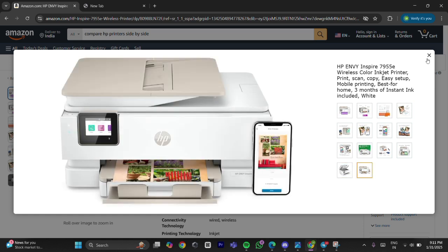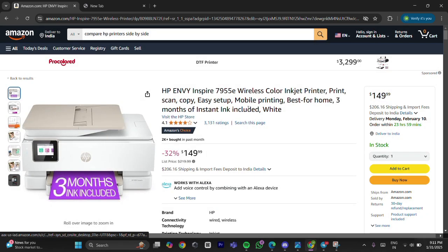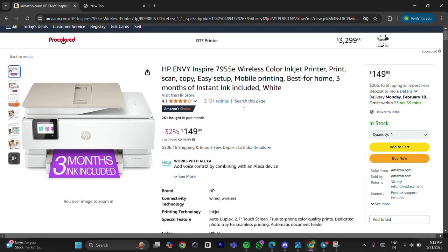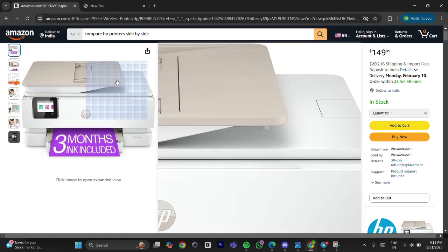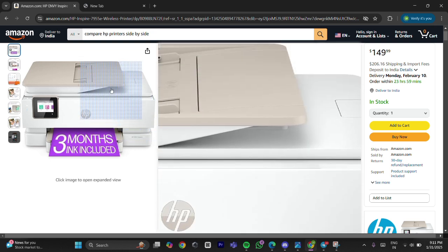Third, while the printer is unplugged, press the power button five times. Fourth, wait for 60 seconds.